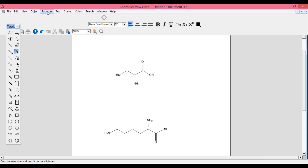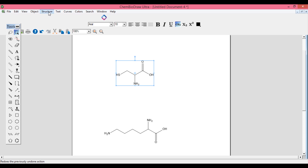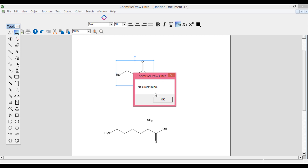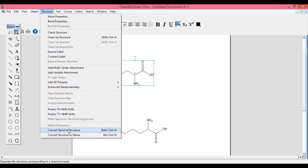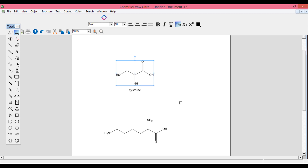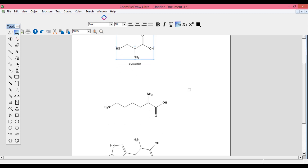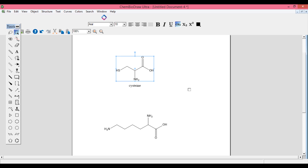Now go back to the structure. To select it, go back to tools and select the structure. You can check the correctness of the structure using the 'Check Structure' option — click it and it will confirm no errors are found. Then go back to the structure and click 'Convert Structure to Name' and you will get the IUPAC name of the structure. You can do this similarly for all three structures.